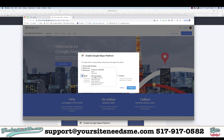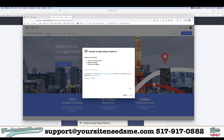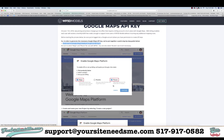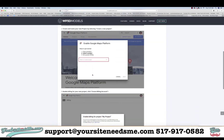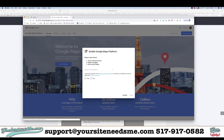The first thing we're going to do is check Maps, and in this case we also need Places, so we're going to go ahead and hit Continue. Next it tells us to select or create a new project.